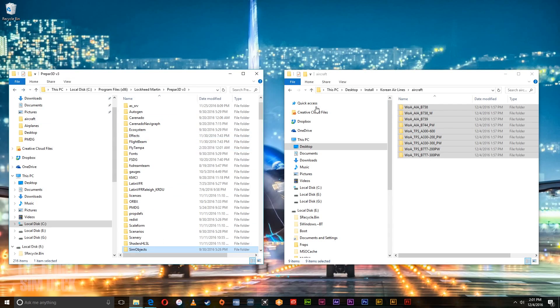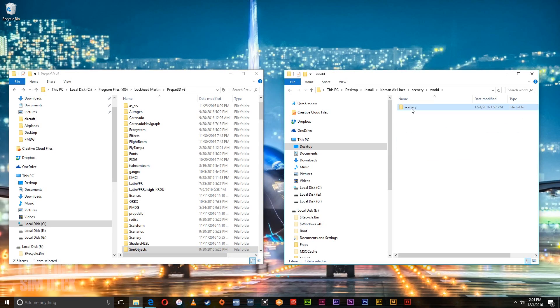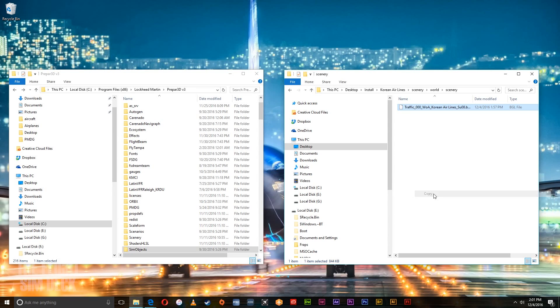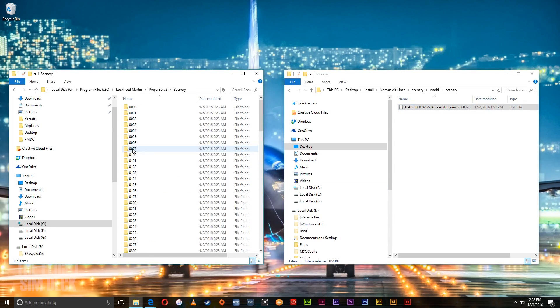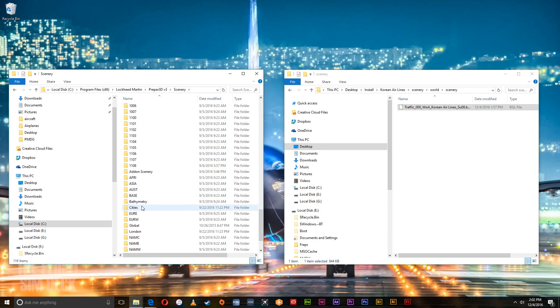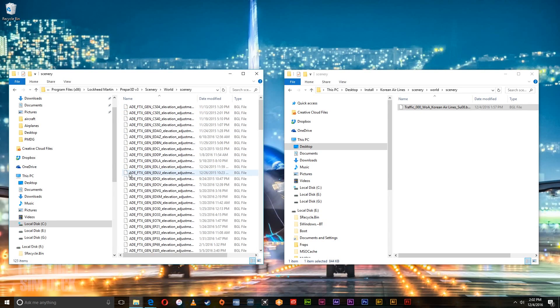And now we're going to do the scenery. Click scenery. World. Scenery. Copy that. And go over to the scenery folder. Scroll down to world. Scenery. And paste it on in there.